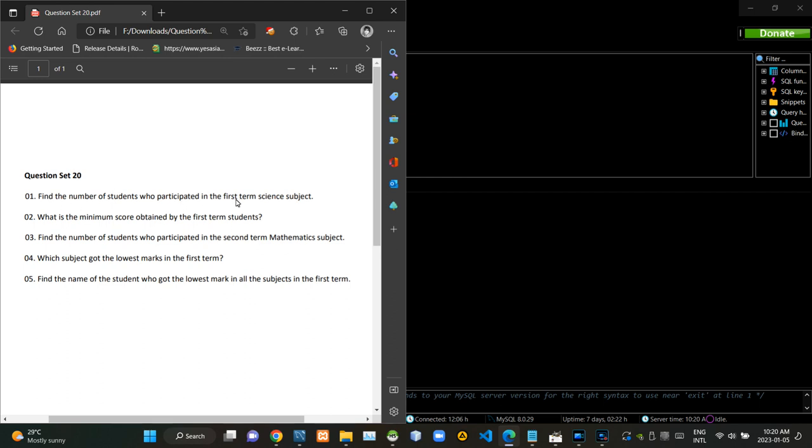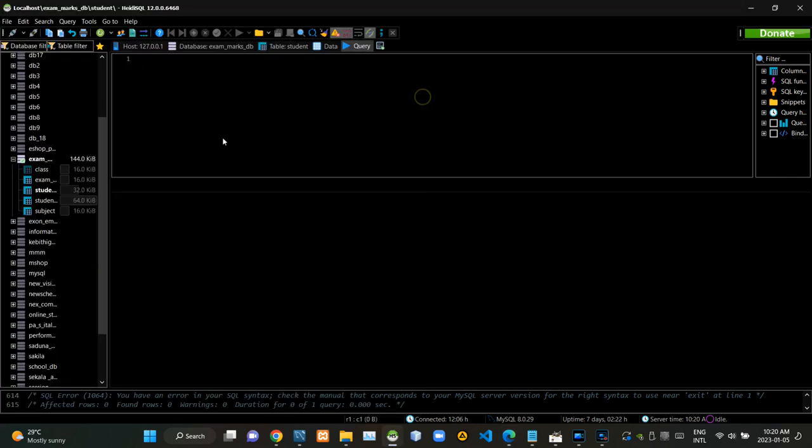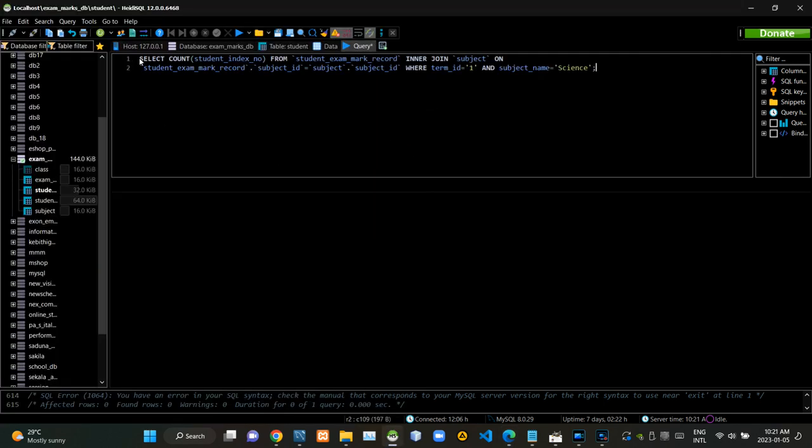First we have to write a query statement to count how many students have participated at the first term science subject. Now I am executing this query statement like this.